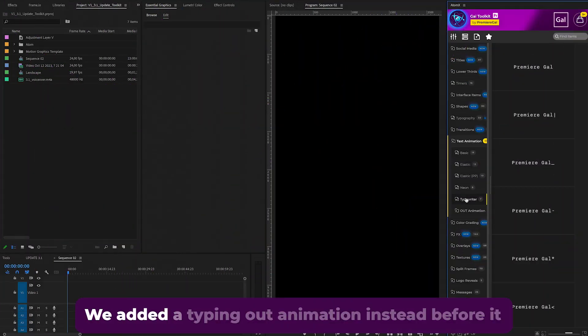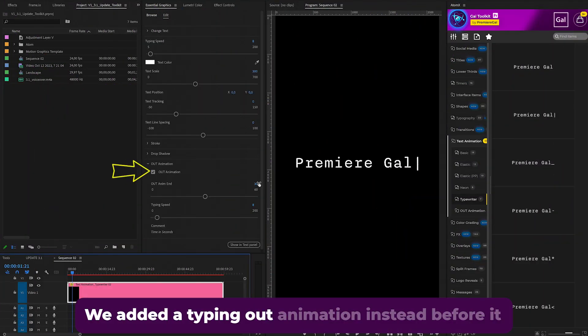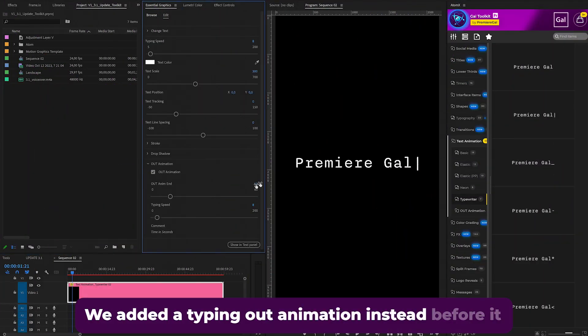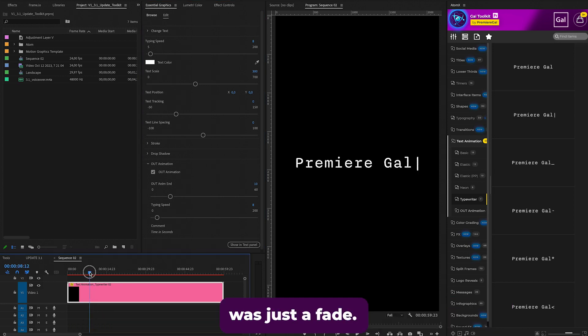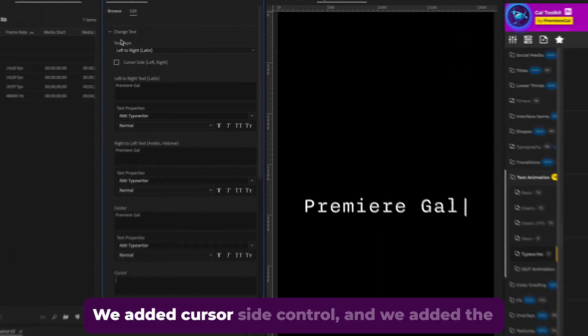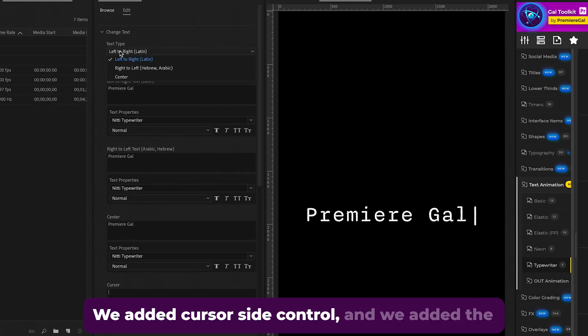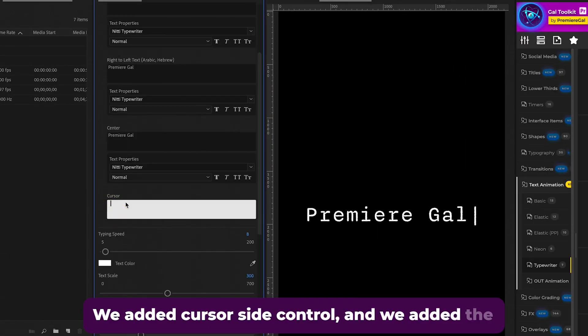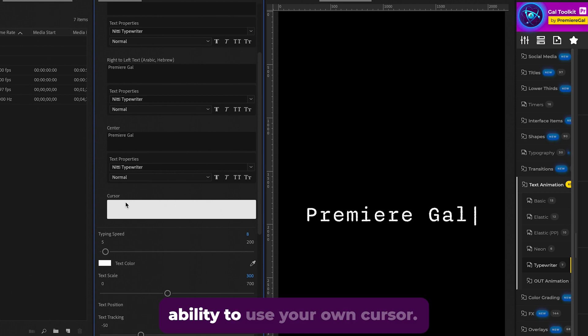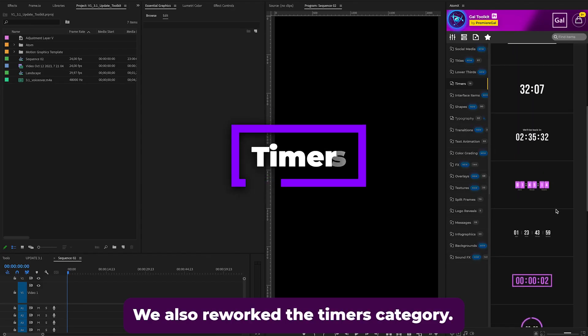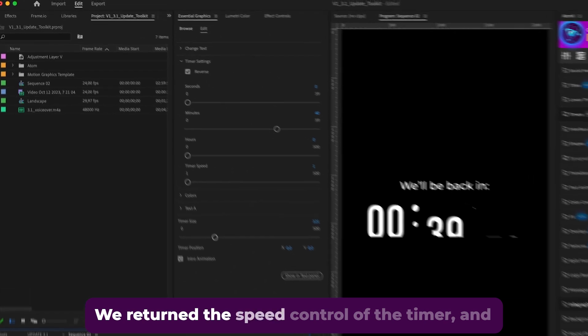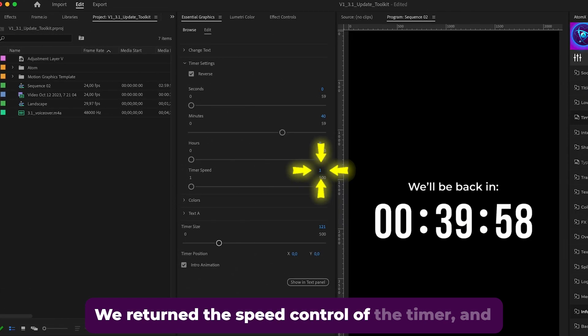presets. We added a typing out animation instead—before it was just a fade. We added cursor side control and the ability to use your own cursor. We also reworked the timers category. We returned the speed control